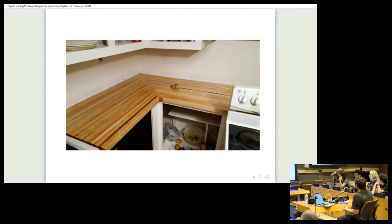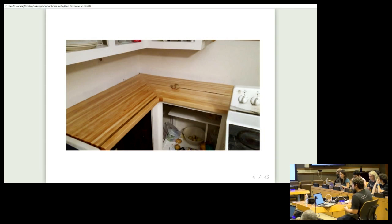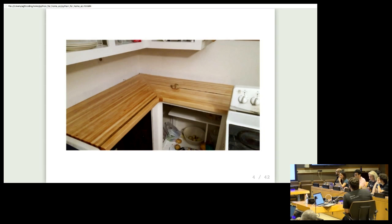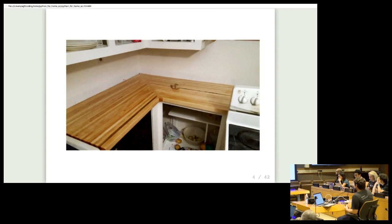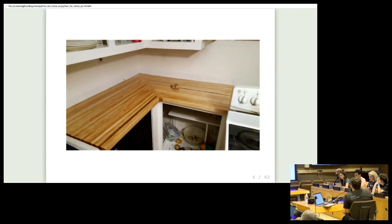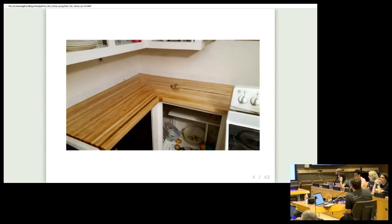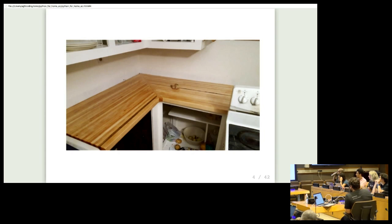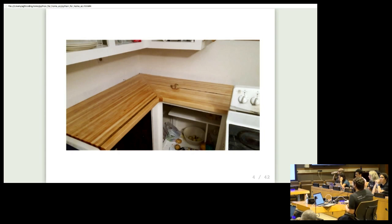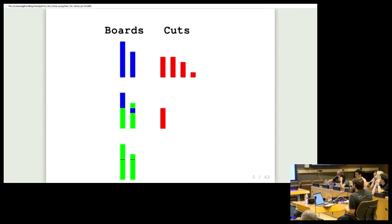The first problem came up when he was working on this countertop right here in the picture. Butcher block countertops like this are made up of lots of small pieces of wood. This particular one is L-shaped and joined along a diagonal, which means that every piece of wood you see there is a different length. No two are the same. So Jonathan's problem was, how does he cut all those different length pieces out of the standard lengths of wood that he already had at home?